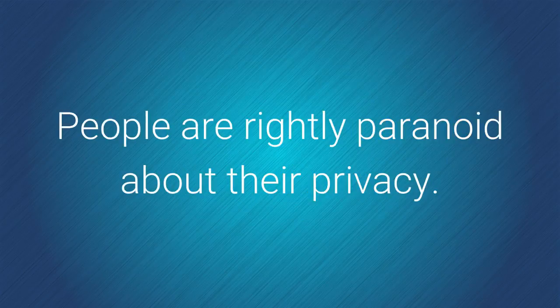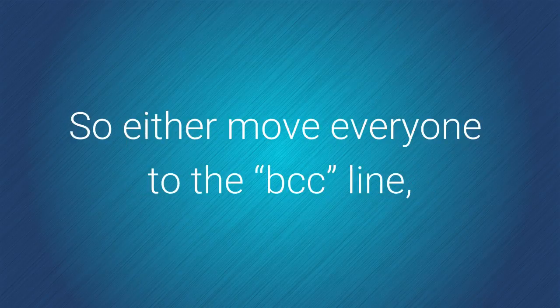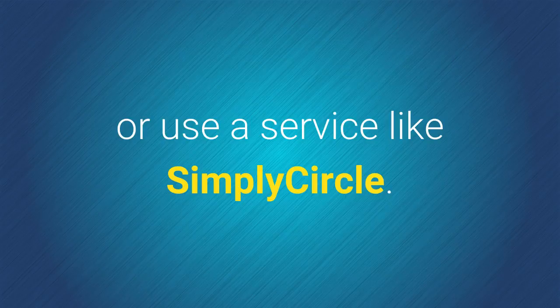People are rightly paranoid about their privacy. So either move everyone to the BCC line or use a service like Simply Circle. It hides email addresses while still allowing everyone to communicate.